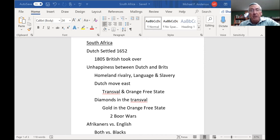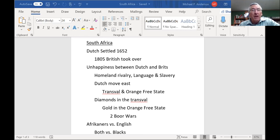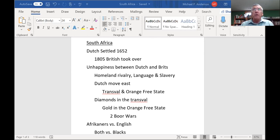They brought in some farmers. The Dutch word for farmer is 'boer,' B-O-O-R. And eventually the Dutch became known as the Boers. They came in and settled, and the farmers were thrilled with the place.